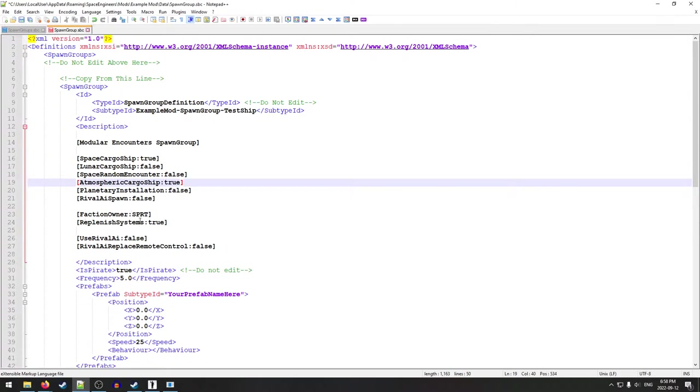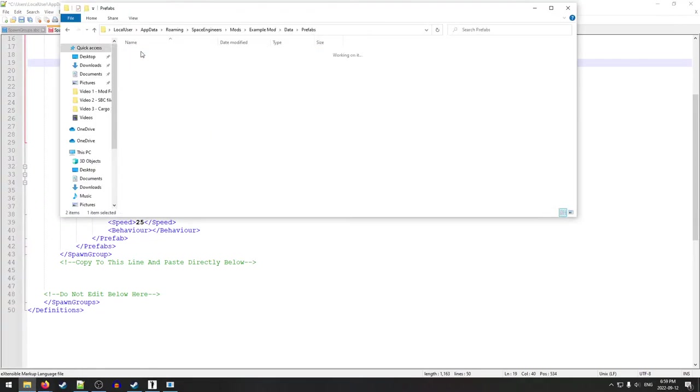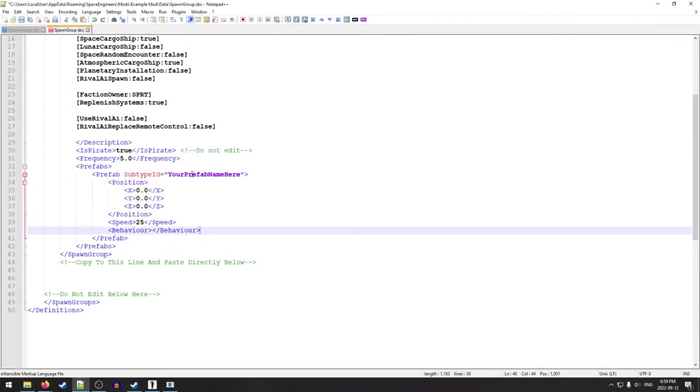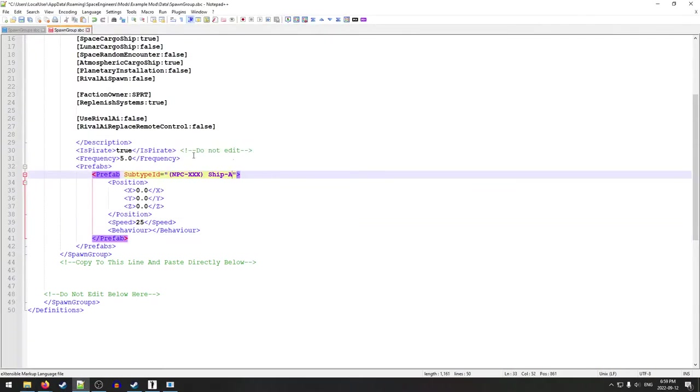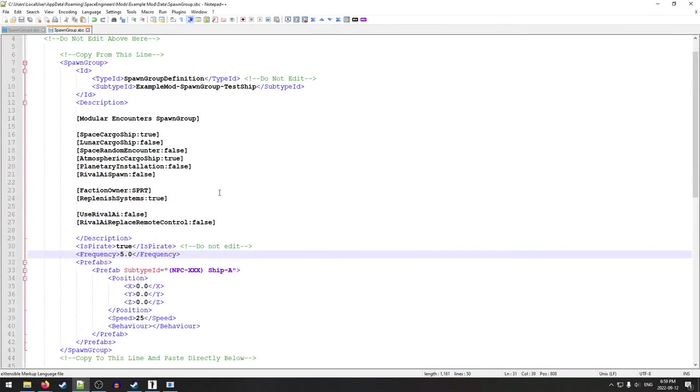Replenish systems. What this is going to do is it's going to go through and automatically fill things like ammo and ice and fuel and things like that so that you don't have to. Basically what I was talking about earlier when we were talking about the inventory systems. So let's see here. Now here we have the prefab subtype ID. So this, we actually want to use the name of that file that we found earlier. So let's go back into prefabs. We're going to take this here. We're going to take everything but the .sbc, copy that, and we're going to bring it in here. There we go. And we're going to save that. Okay.